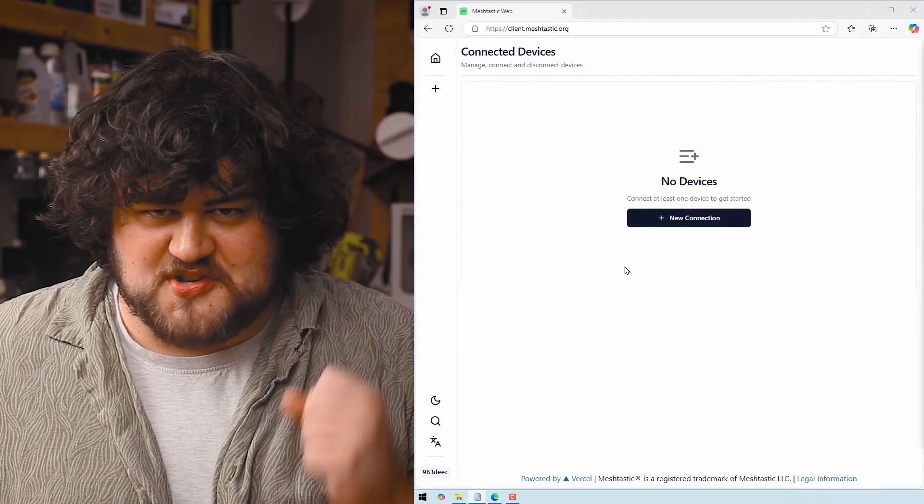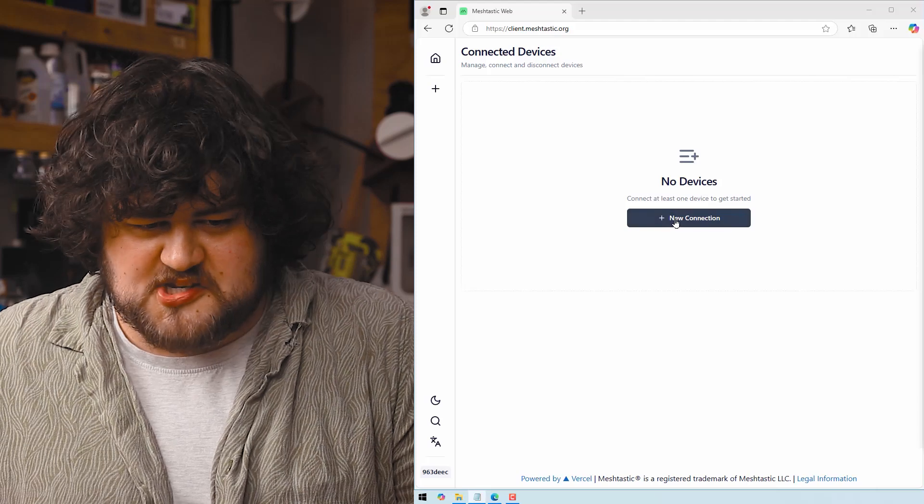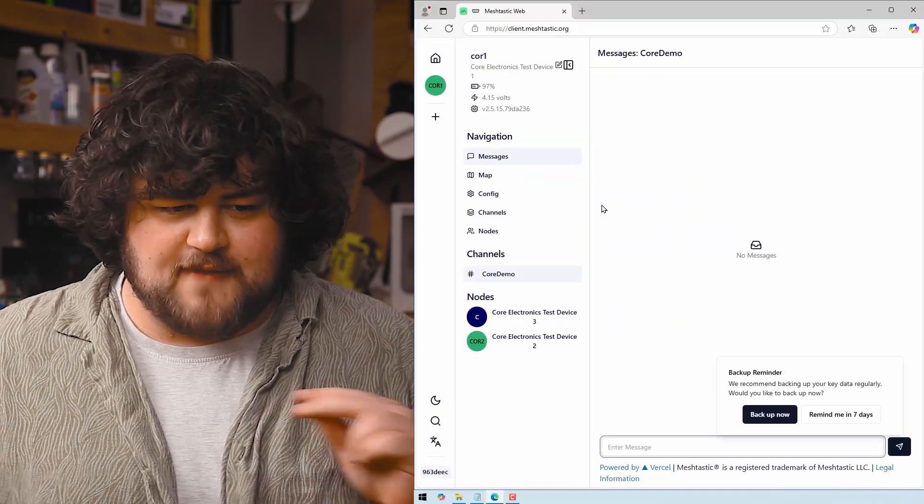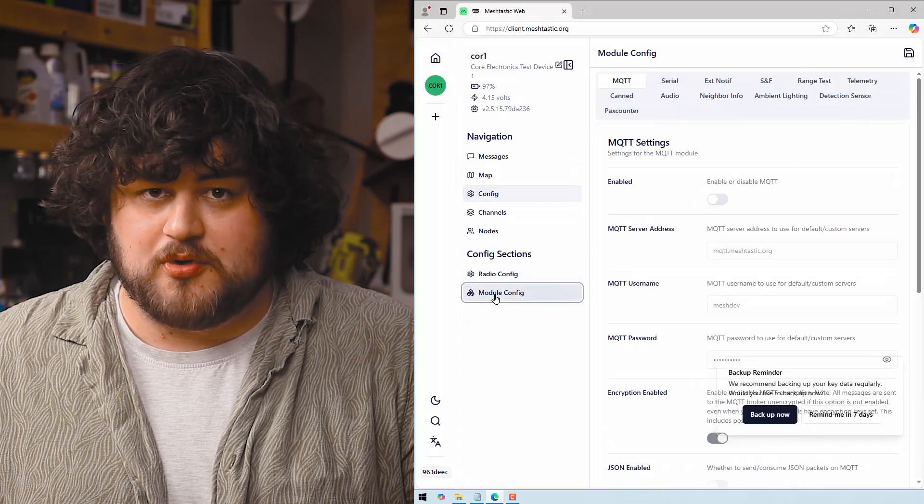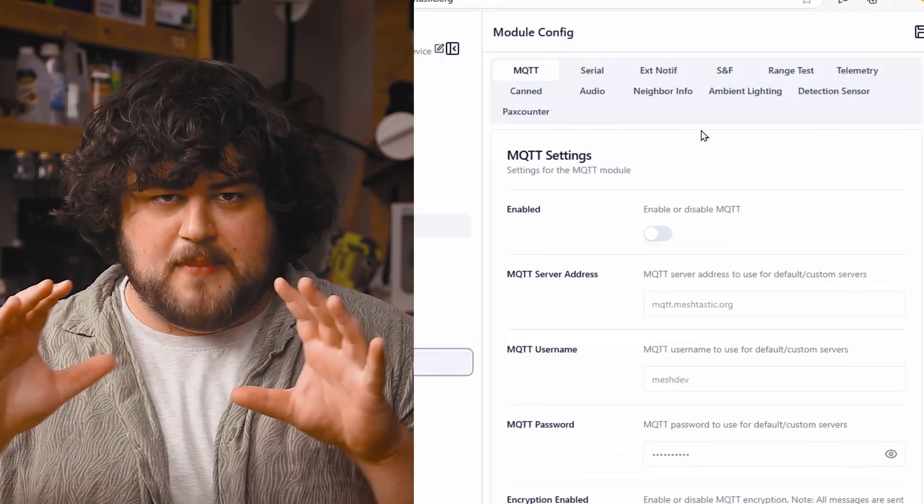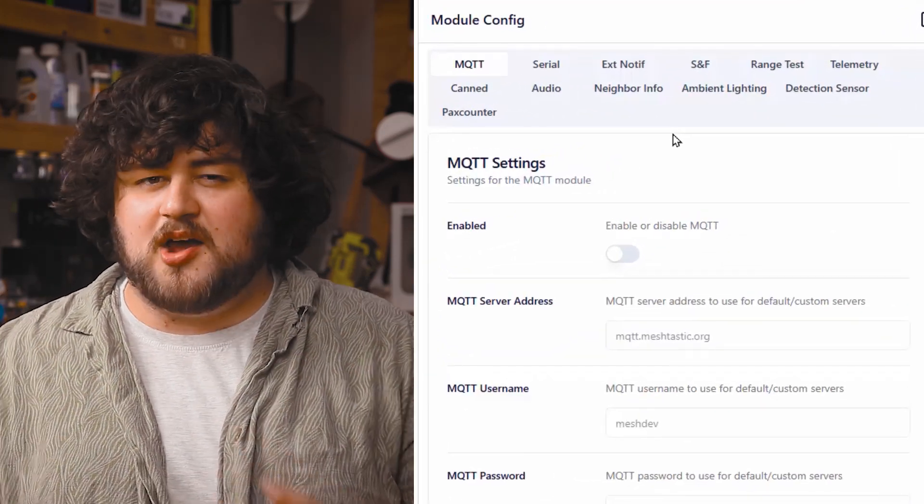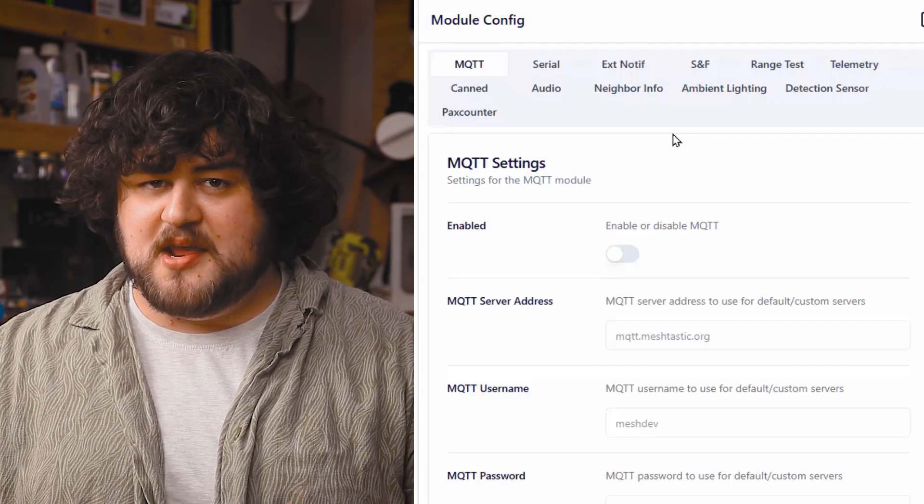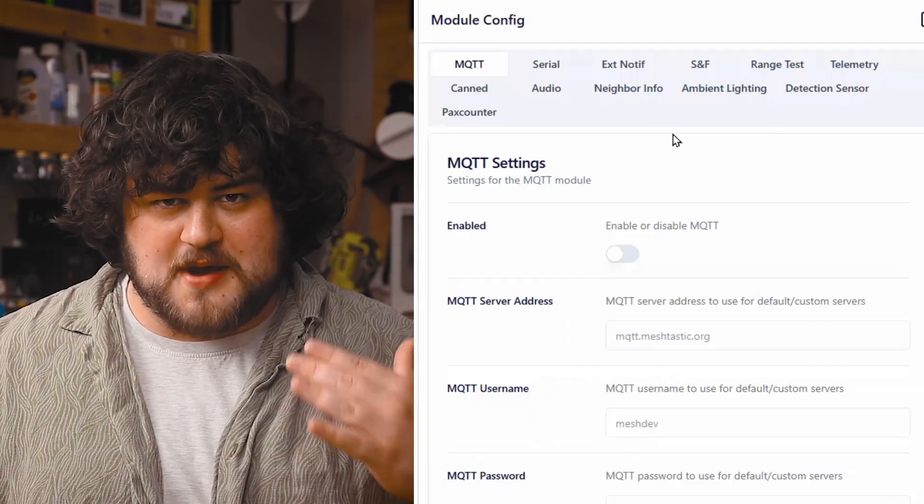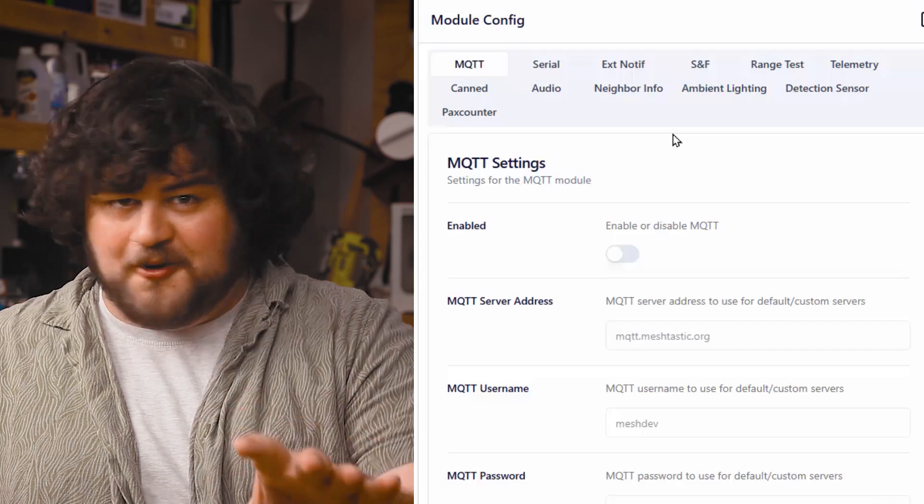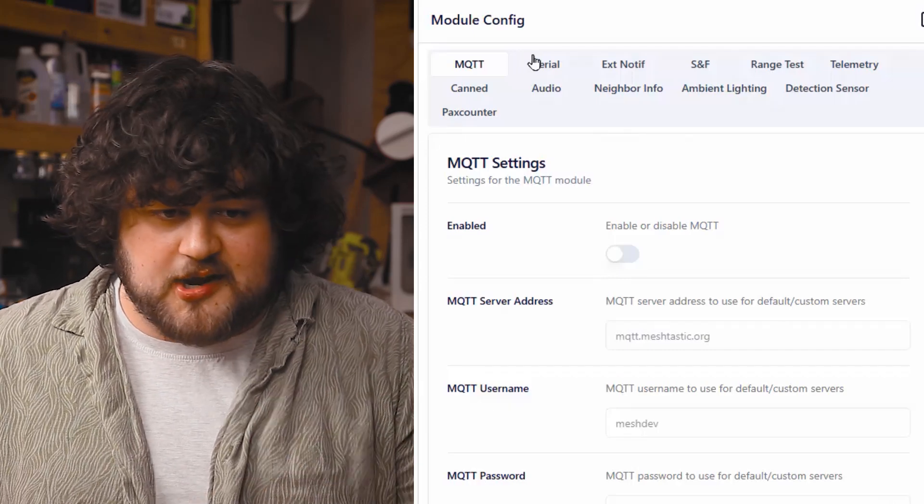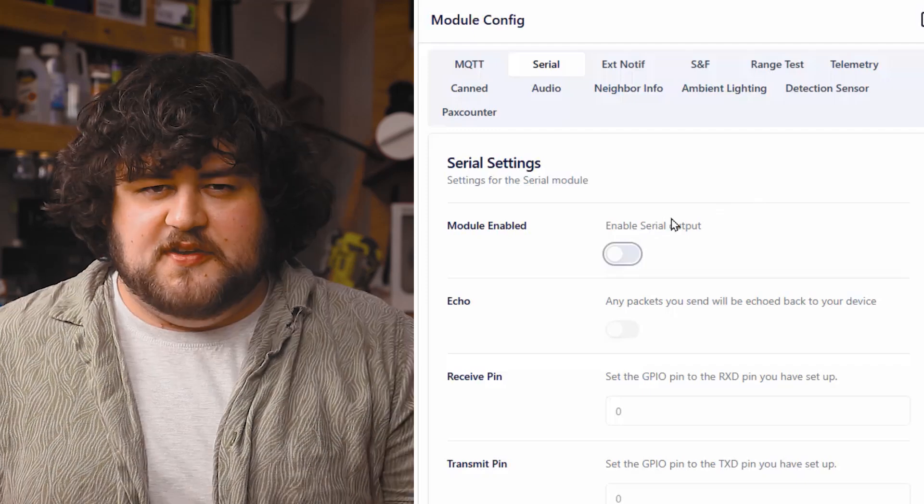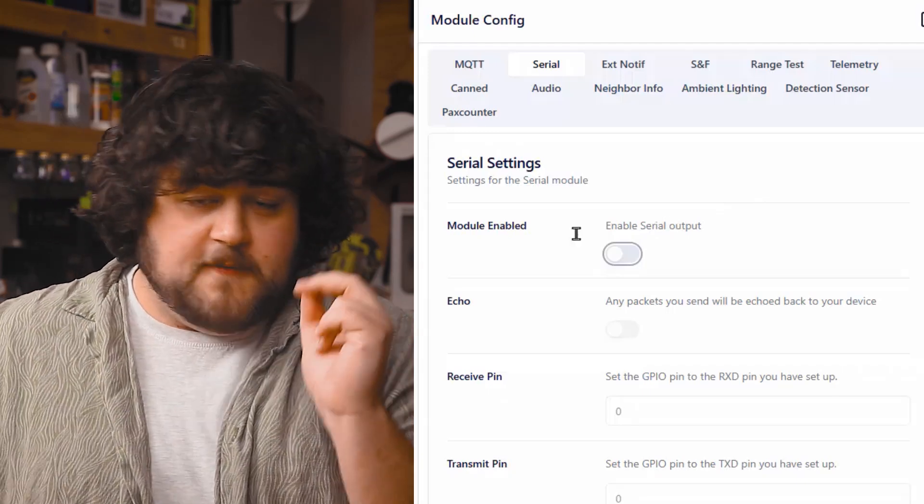Alright, let's set up a Meshtastic Pico. Head on over to your Meshtastic client, connect your Pico, and we're going to go to config, and then down here, we'll select module config. All of these tabs up here are Meshtastic modules, and each one can kind of be thought of as an extension that enables new capabilities for your Meshtastic device. There's some very cool things in here that you should check out in your own time, but we are going to be using the Serial module.